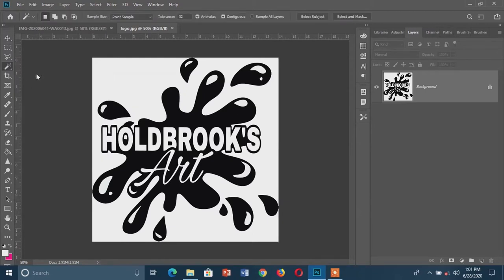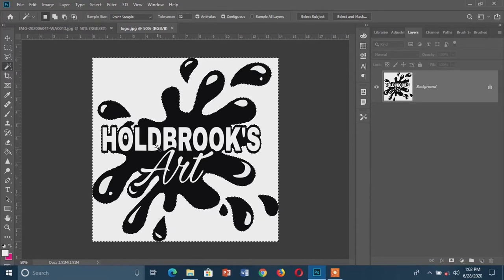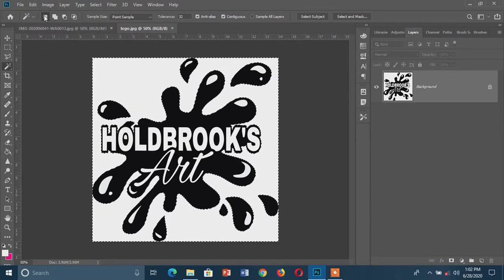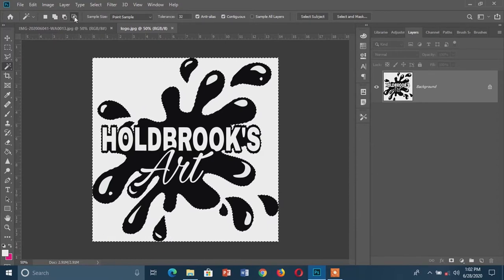I'm going to make a selection, and before that I also want to erase the white in the text area. Before I do that I have to make sure I have my Add to Selection mode active. If you look at these four symbols: the first one means a single selection, the second one means adding a selection, the third one means subtracting a selection, and the fourth one means intersecting with the selection.